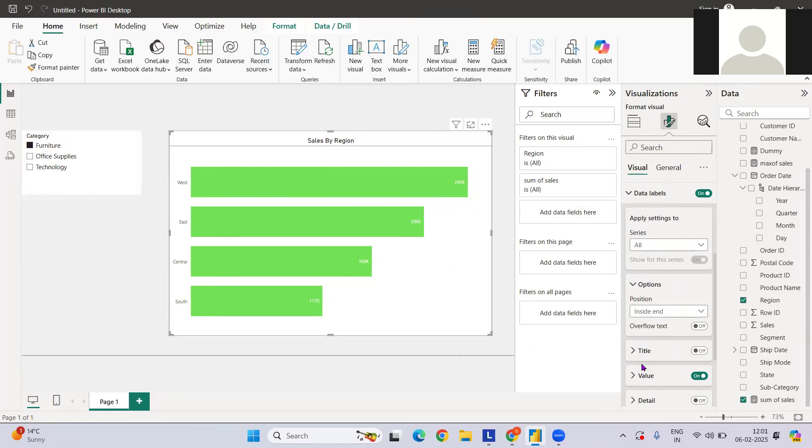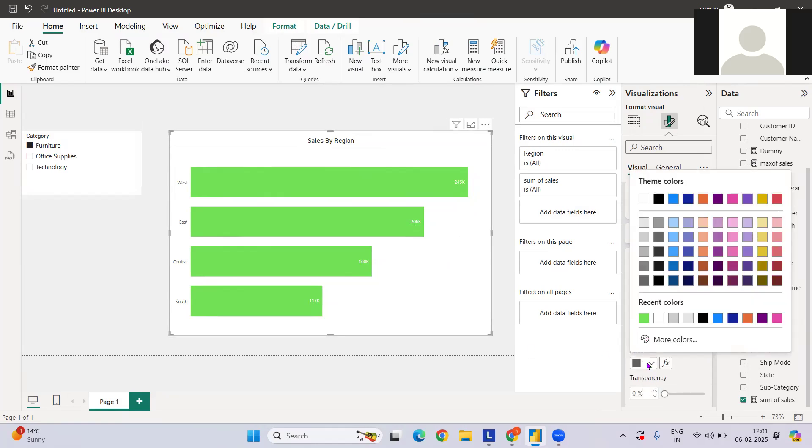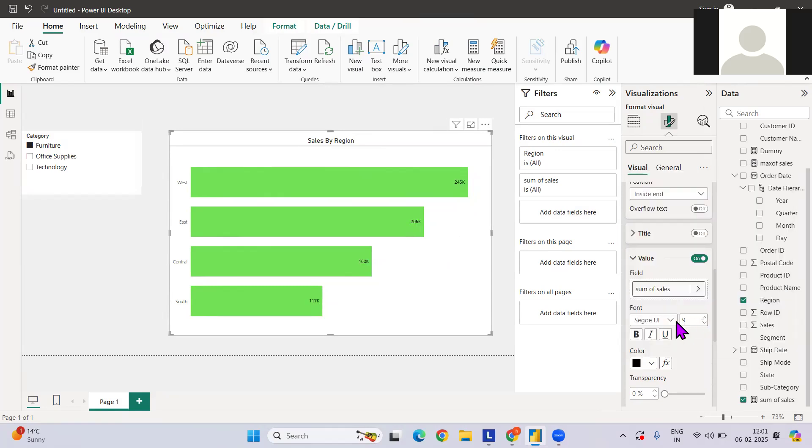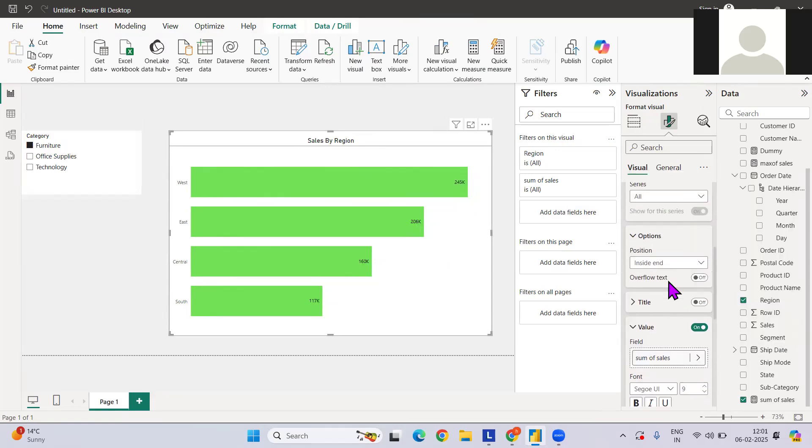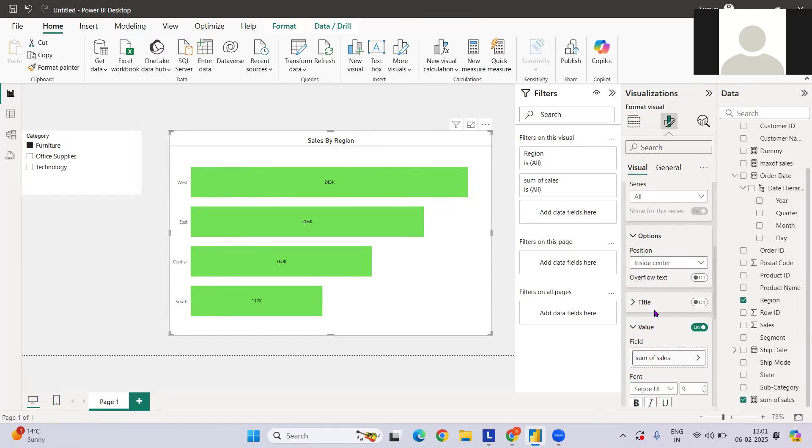It can be inside end. If you see, it's like this. We can also change the color of that. If I want to have it inside and have the black color, or if I want to have outside end like this, or we can have the center option.